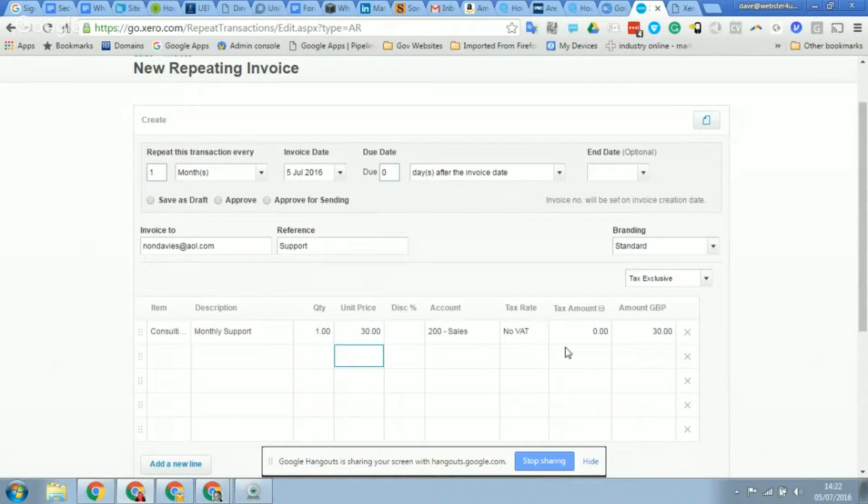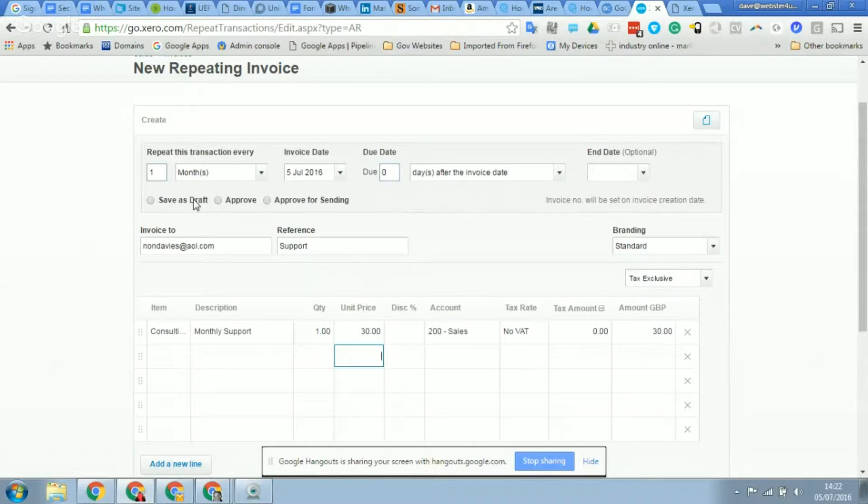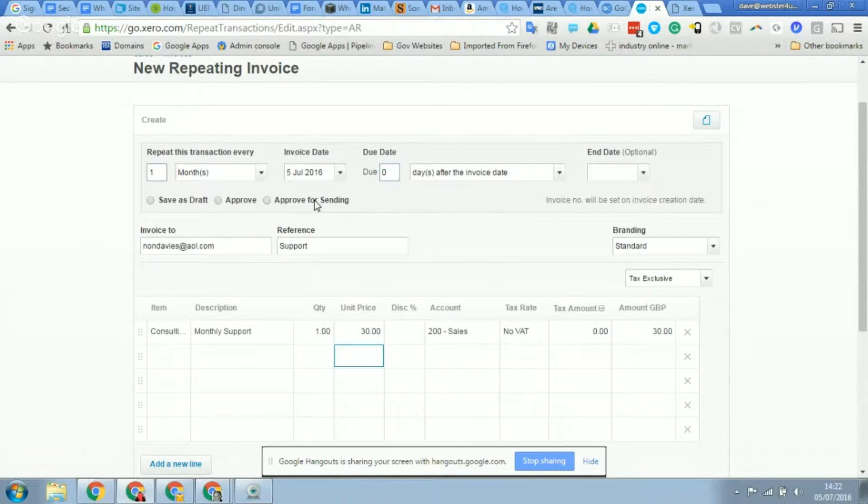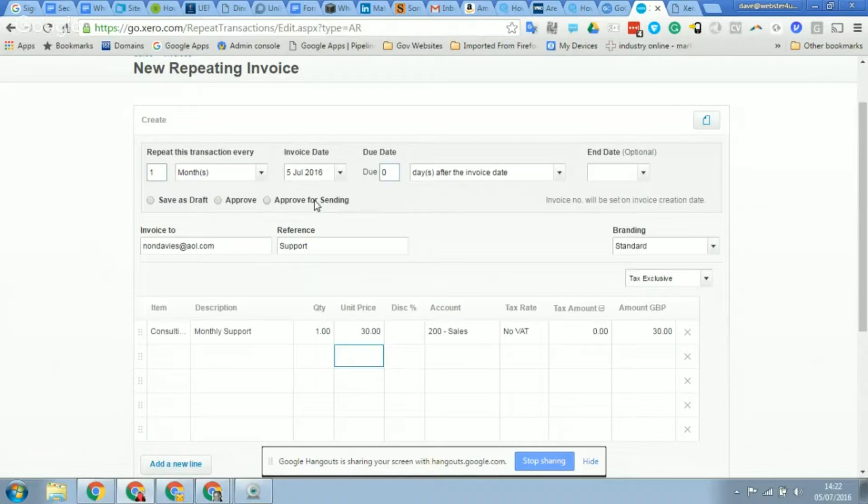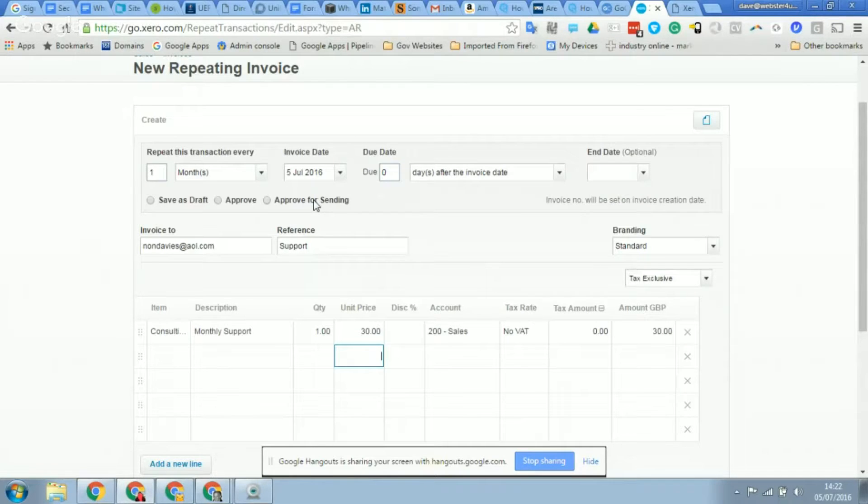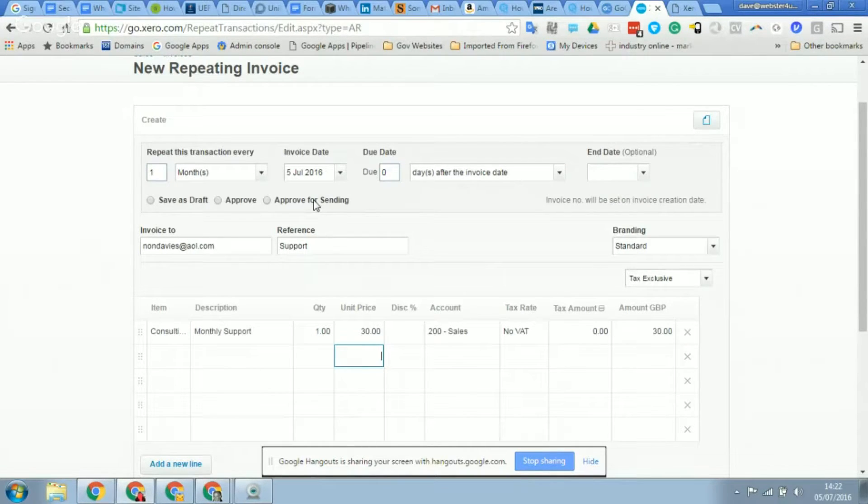So this is just below the frequency details. You've got three options. You can save the repeating invoice as a draft, and what that means is each month on the fifth it will create a draft sales invoice, so that means you'll need to go into it, check it, approve it, and then send it.